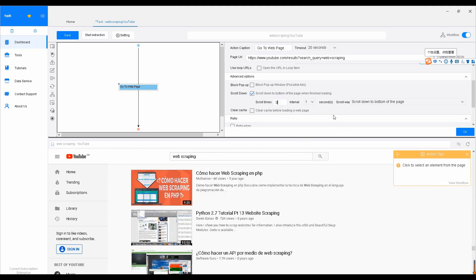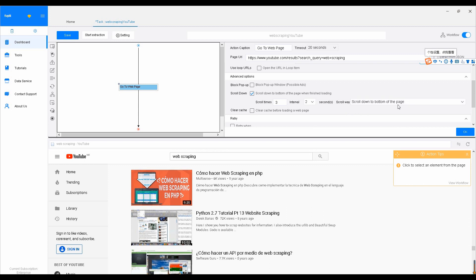Now, you need to set the interval time depending on the website's loading speed. YouTube is fairly fast, so let's set two seconds considering the videos may affect the loading speed. Click OK to save this step.